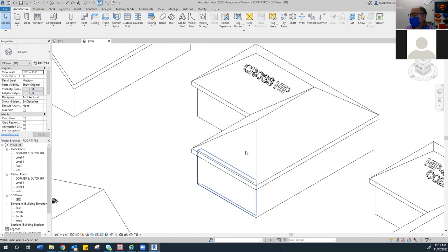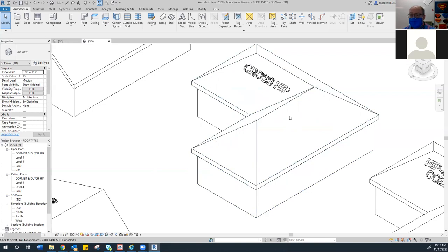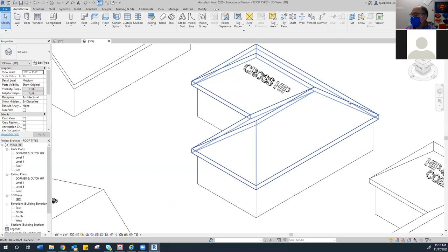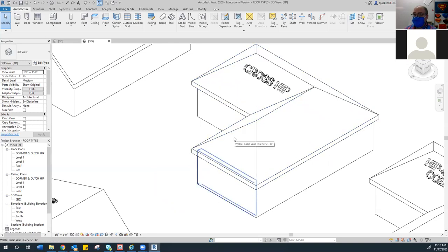The next type is the hip. A hip is a lot like a gable except now you have a sloped surface on every side of the roof. These are really good in high wind conditions — you see a lot of hip roofs in Utah, primarily because of our wind situation. You do not get a rake on these; you just have the overhanging soffit. That's the main difference.